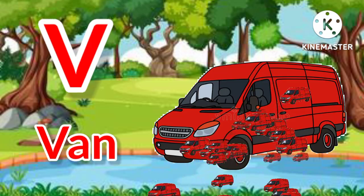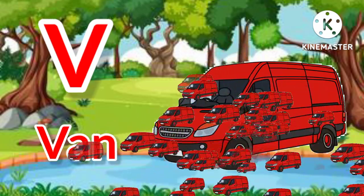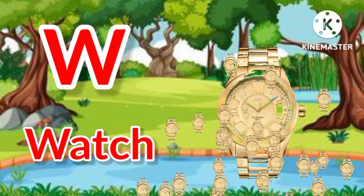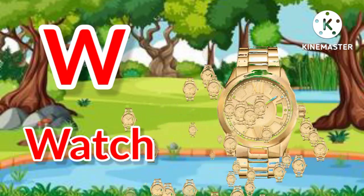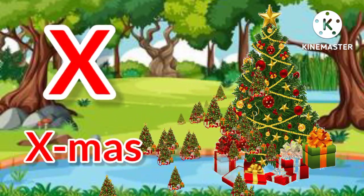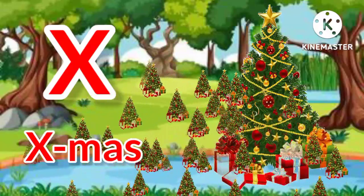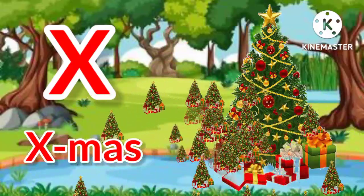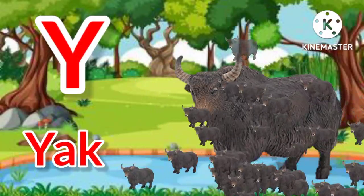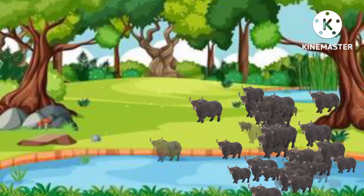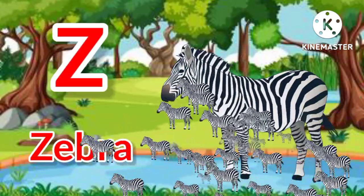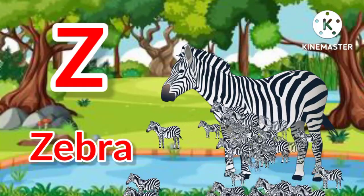V for van, W for watch, X for Christmas, Y for black yuck, Z for zebra.